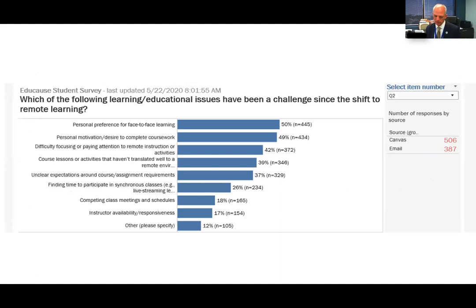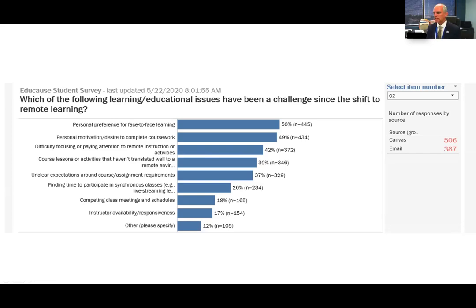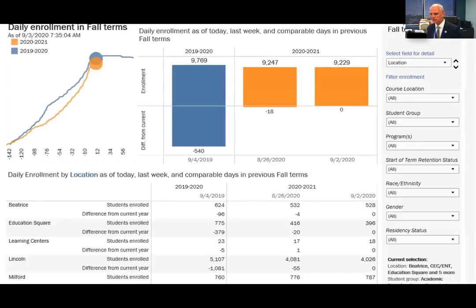We also sent out a survey to students. During the spring semester when we had to pivot to everything online, was everything okay? Students told us 50% said it wasn't okay — they preferred face-to-face learning. They talked about losing motivation to complete coursework. 42% had difficulty focusing and paying attention to remote instruction. So we used all of this data together, and you can see how easy it is to understand the issue.